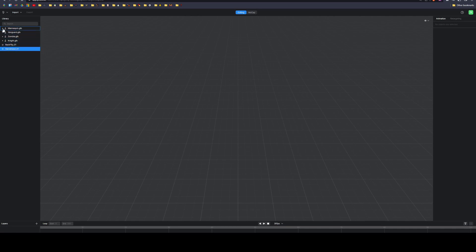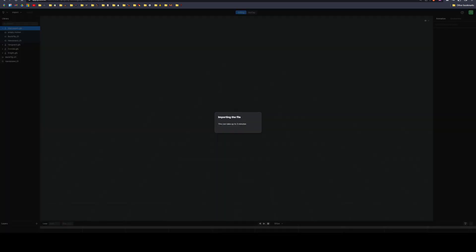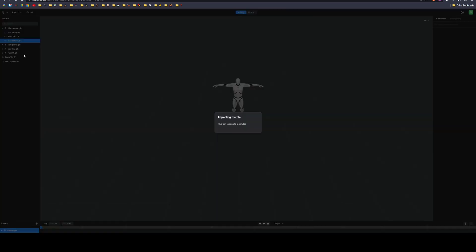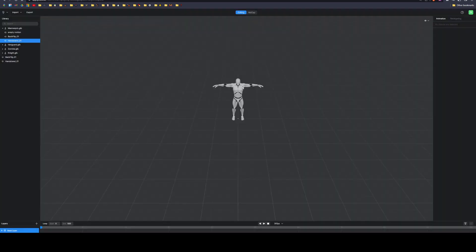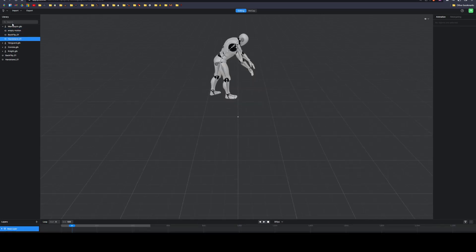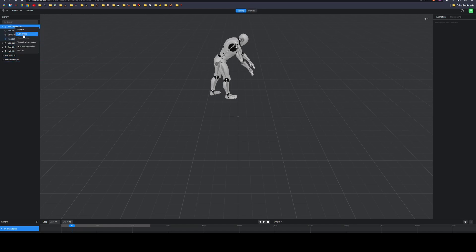I renamed it to handstand because that's what I recorded. This is the default mannequin. You can drop it in here, it'll take a minute. That's the mannequin right now, we're visualizing an empty motion, but if you right-click and visualize the handstand, then it should do that. There's the timeline down there, we can play it. Now that I'm happy with this, I could right-click and export.